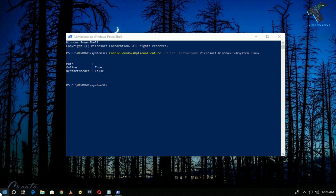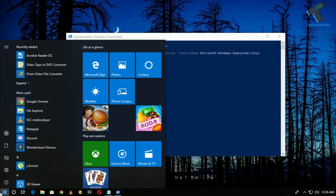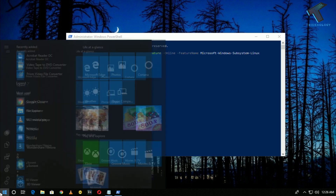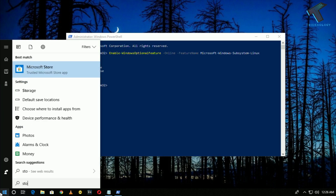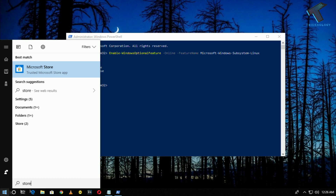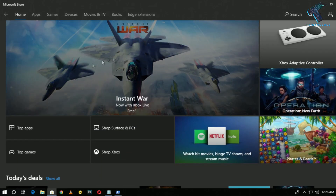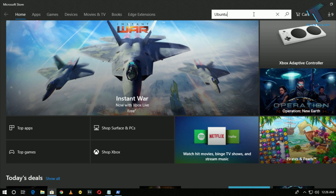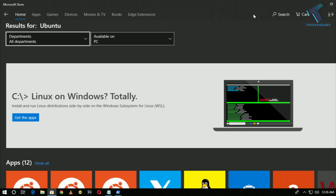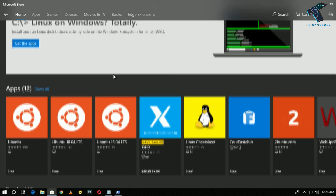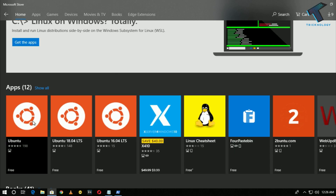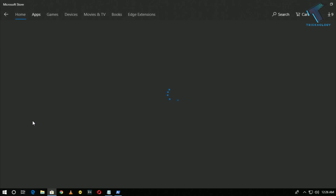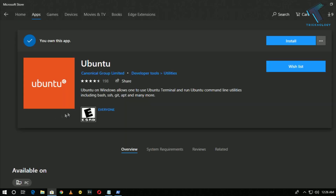After enabling the Subsystem for Linux, go to your Start menu again and type 'Store.' Open the Microsoft Store and search for Ubuntu. Click on the first result, which is Ubuntu, and install it on your computer.